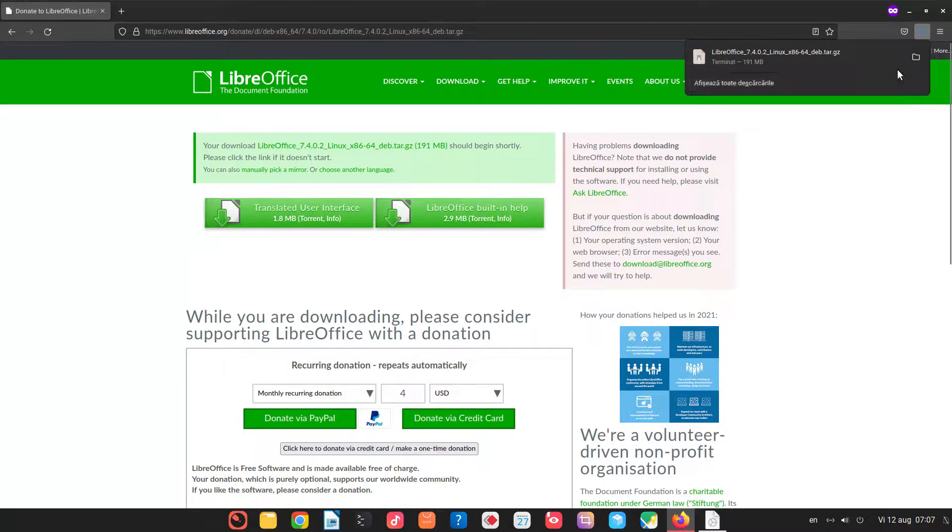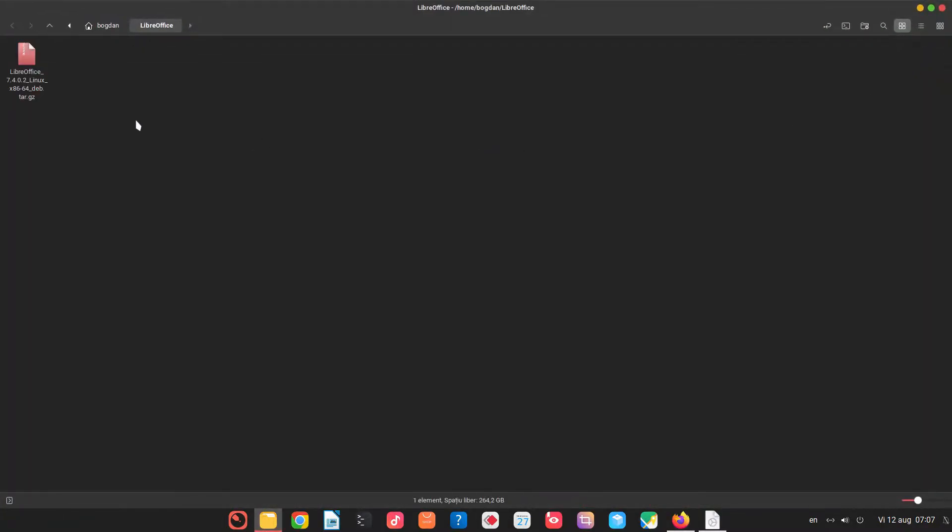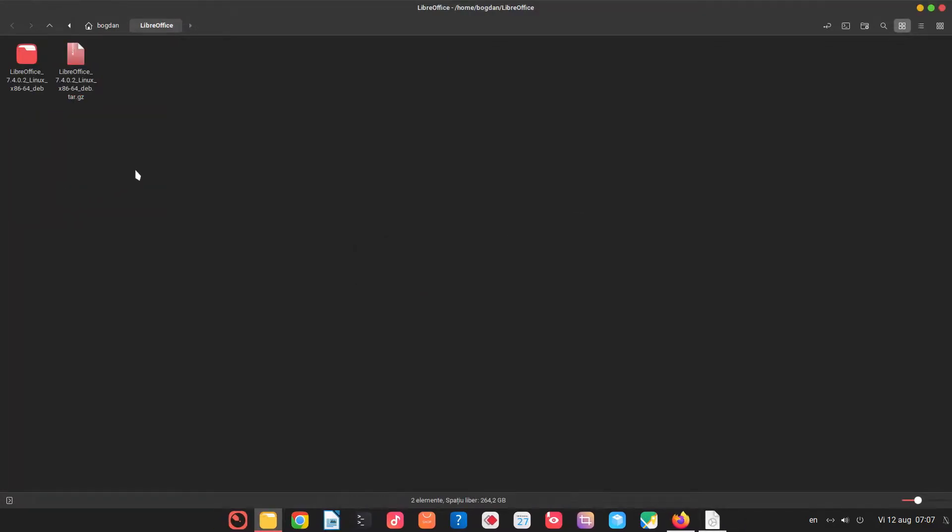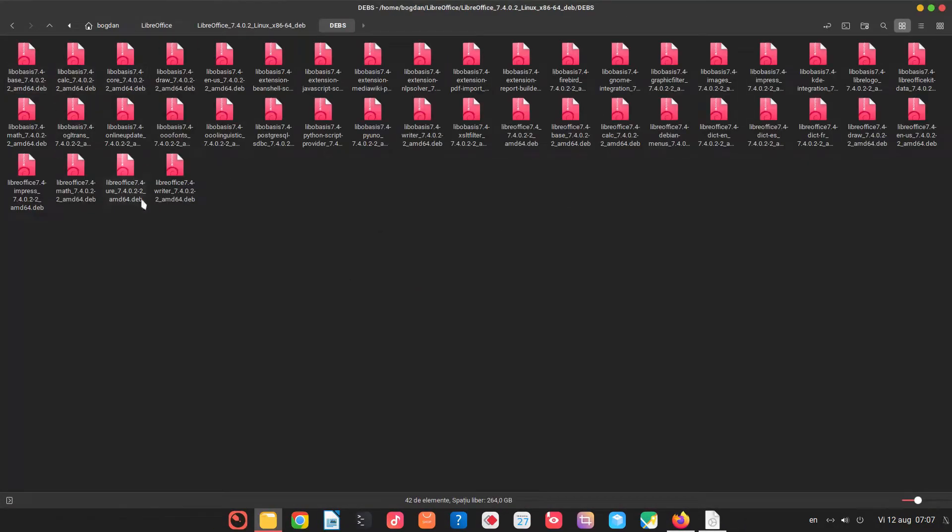Okay, now we right click, extract here. We have this folder, we enter into the devs folder.